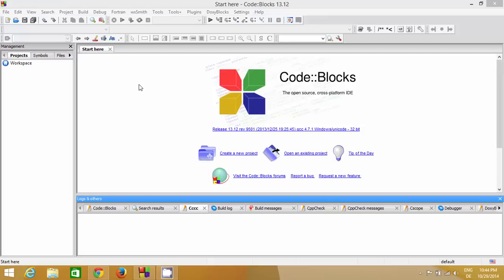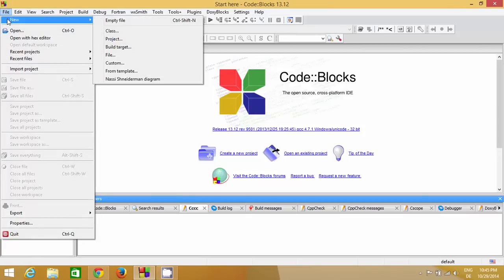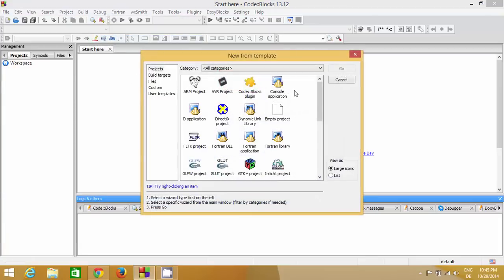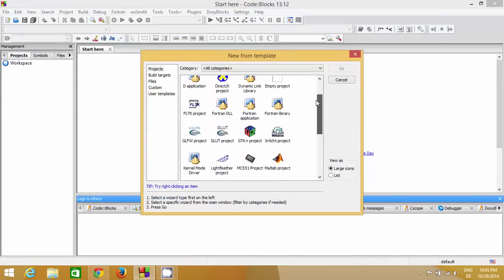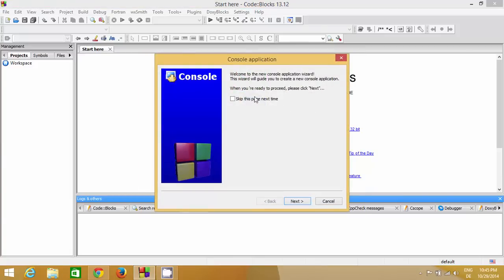Let's get started. First of all, open your Code::Blocks and then go to File. To create a new program you just need to go to New, and then here you can go to Project. Go to Project and in here you can find a few options, but the option we are interested in is Console Application.